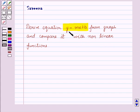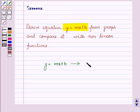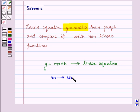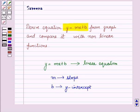In our last session we derived the equation y is equal to mx plus b, and we saw that it was a linear equation, where m is the slope and b is the y-intercept — the intercept made by the line on the y-axis. This means b determines where the line meets the y-axis.